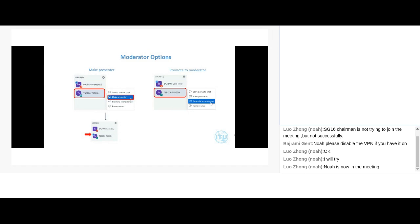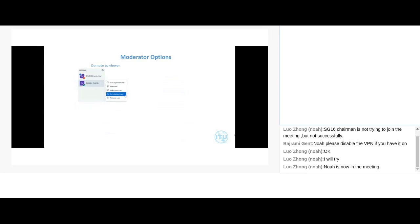Another moderator option is promoting someone else to moderator, which is useful if you need help managing the session — muting people, unmuting them, giving presenter rights, and so on. Click on their name and select Promote to Moderator. That person's icon will switch from a circle to a square, identifying them as a moderator.